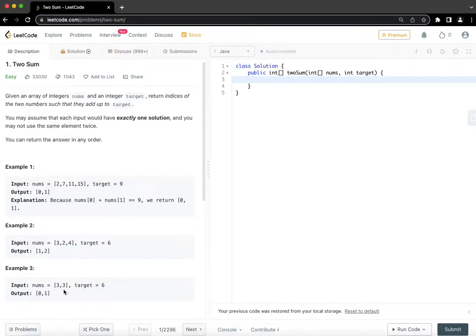And for this example, 3, 3, the answer is 0 and 1. So those are the examples. Now, how would we do it?